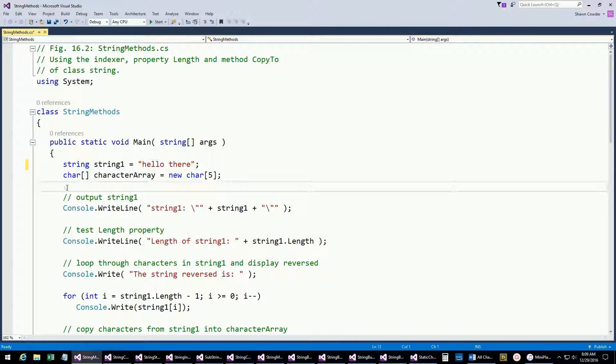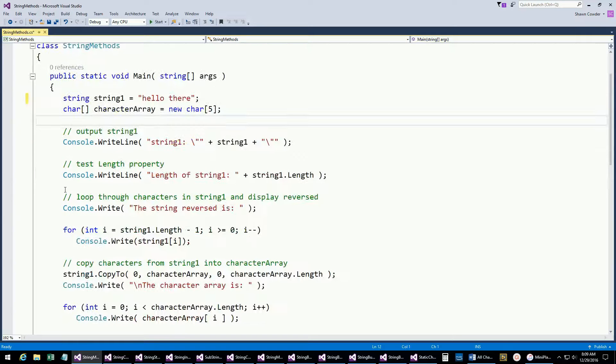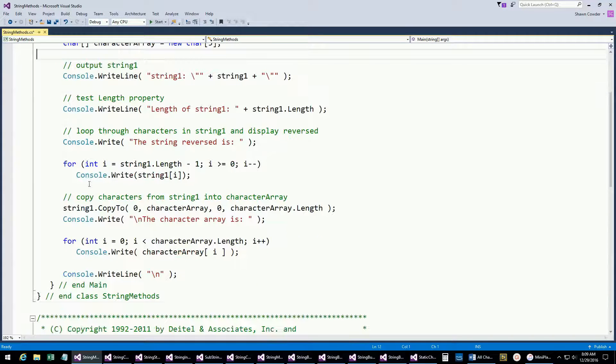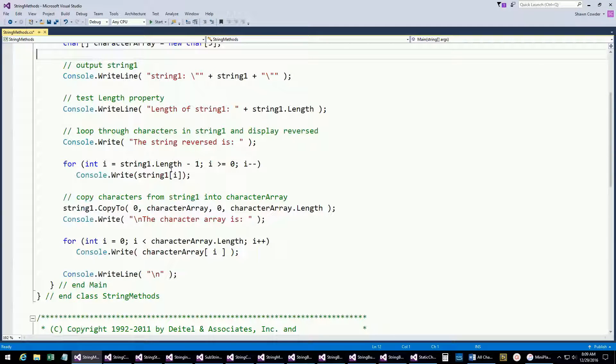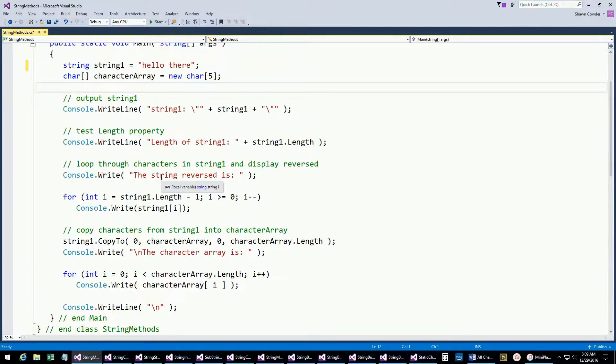Strings are just basically character arrays, but we're going to go through and show some of the methods you can do with strings. For instance, if you want to get the length of a string, you can do string.length. Here we're just looping through each index in a string. Even though it's a string, we can actually loop through each character in that string.